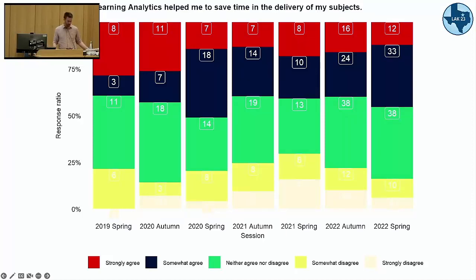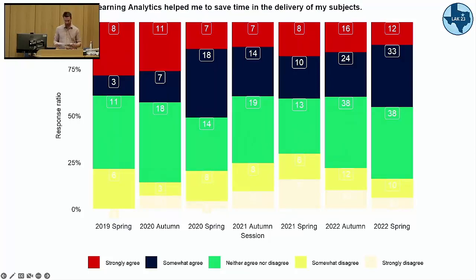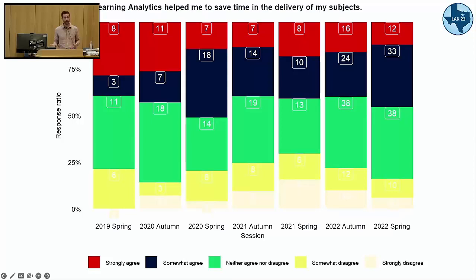The second question asks whether the reports save time in the delivery of subjects. The agree or strongly agree result is now only 45%, so much lower. This suggests there is further opportunity to investigate ways of relieving some of the administrative burden for academics in delivering their subjects. It also speaks to issues of trustworthiness in terms of how much these reports can help often time-poor academics.